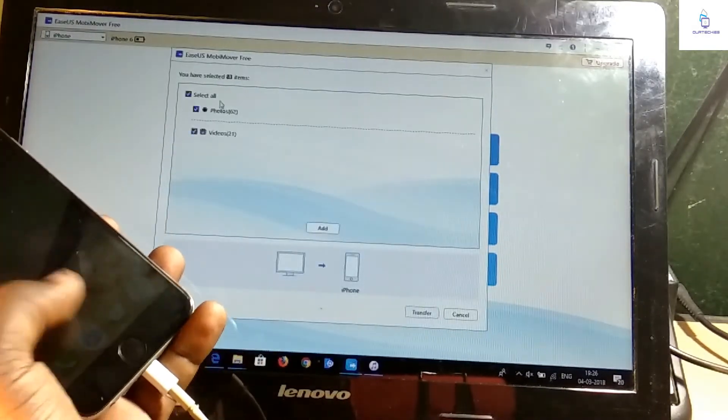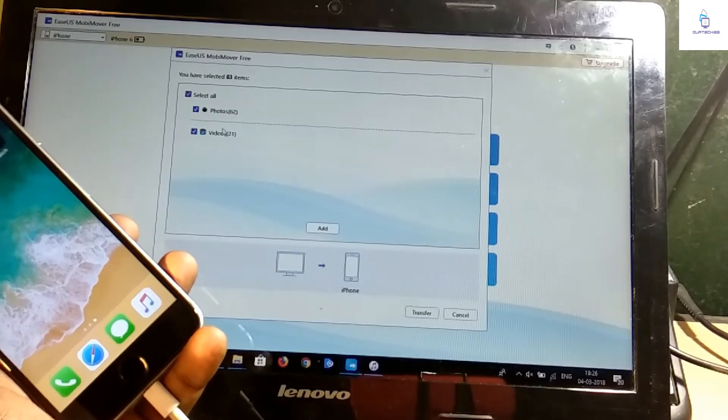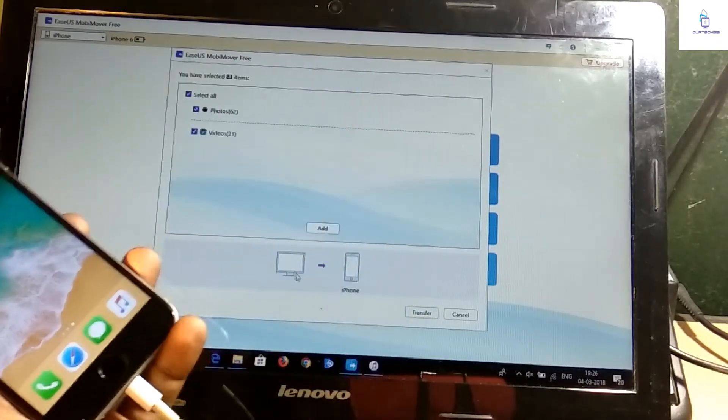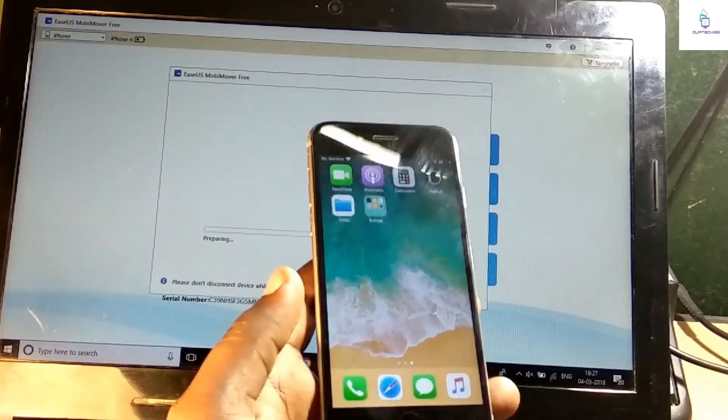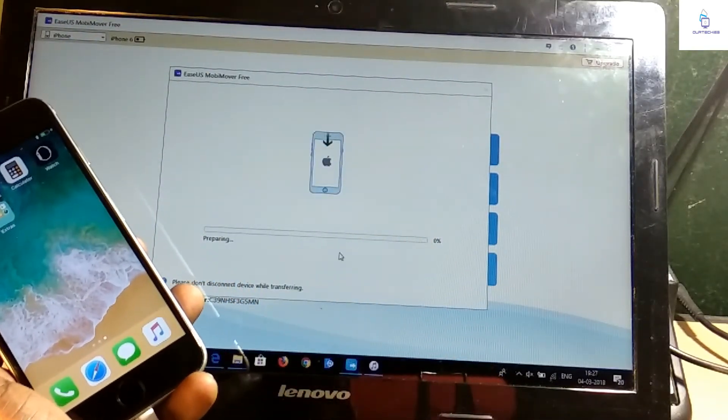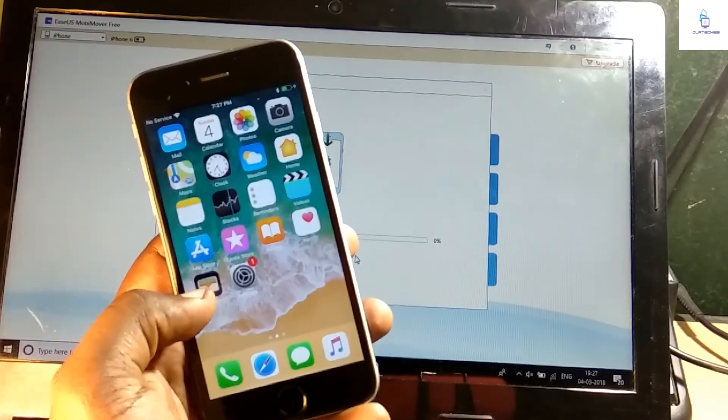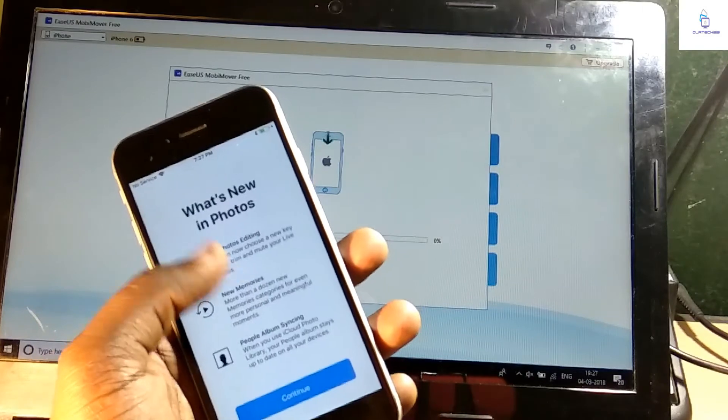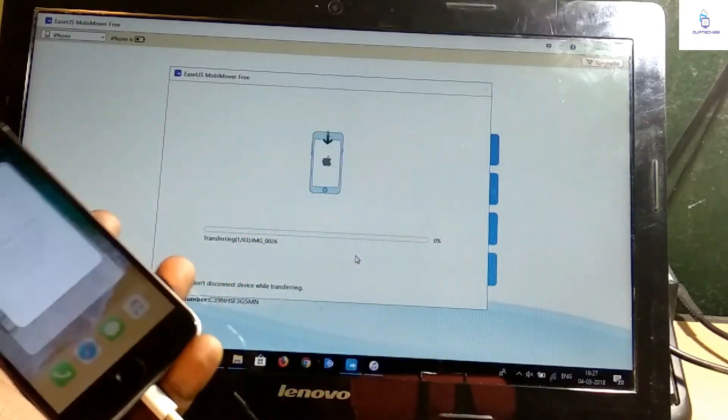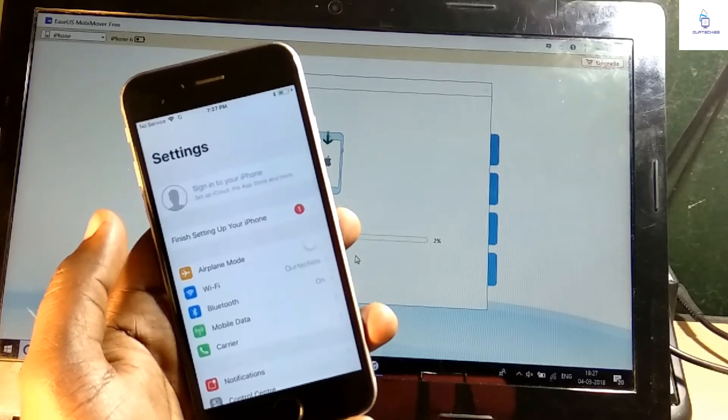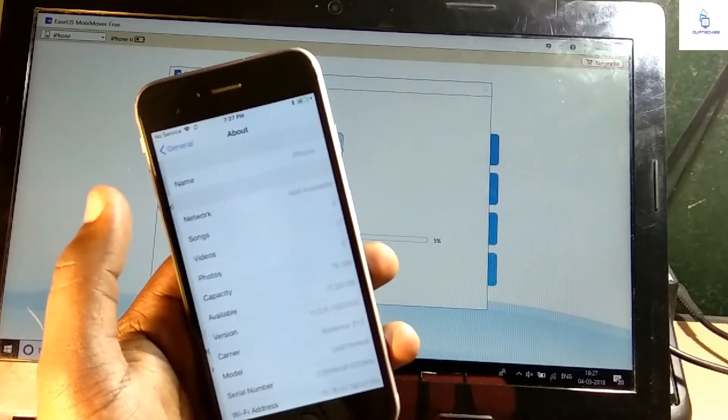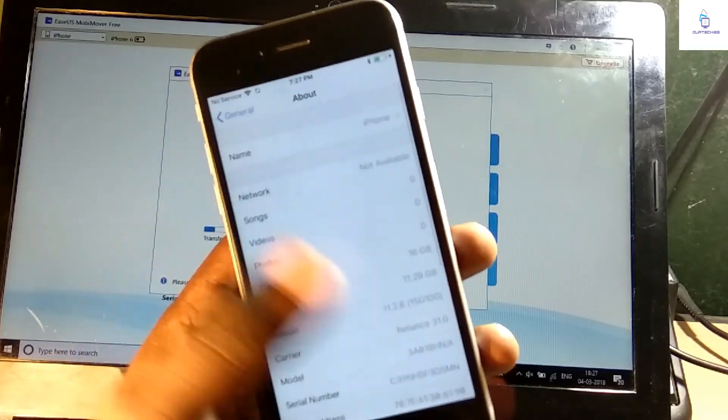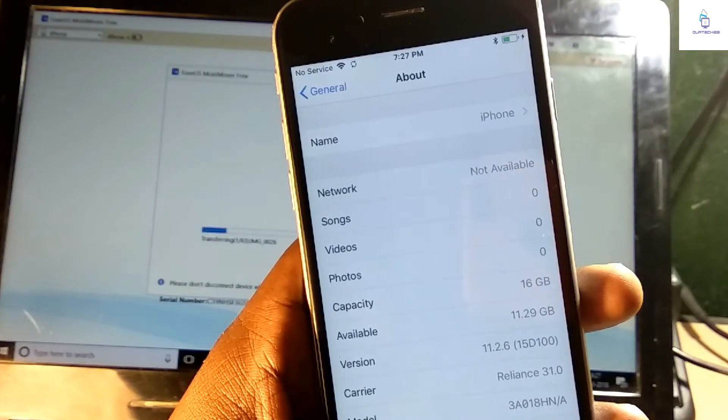The backup process has been started. Photos and videos normally have been backed up, so I will transfer this to this. The fast process has been started.